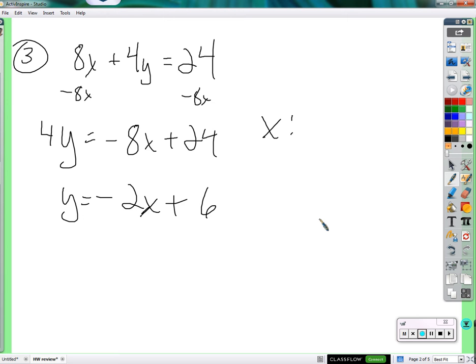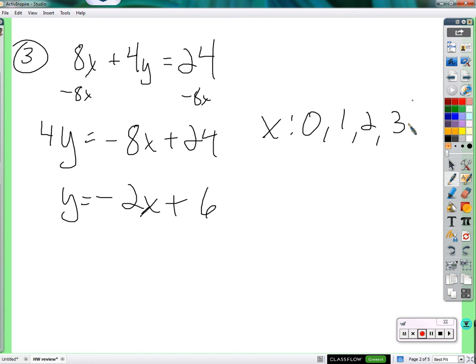If x represents earrings — pairs of earrings — what numbers would be believable? If you're going to buy some earrings, how many pairs might you buy? Zero, one, two, and three. Why not four? If you had four, well, you couldn't have four because you only have $24. You can't get that many earrings unless you're in debt. Four earrings would be four times eight — over budget.